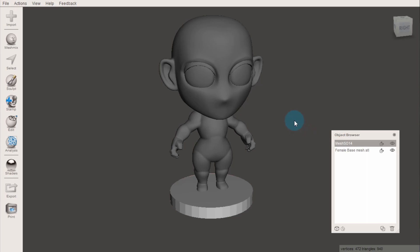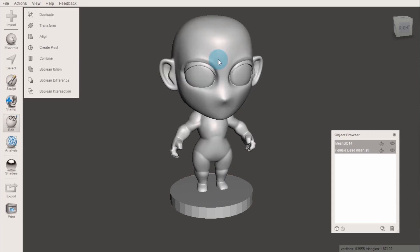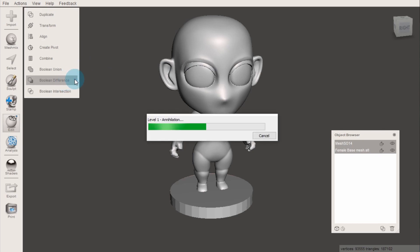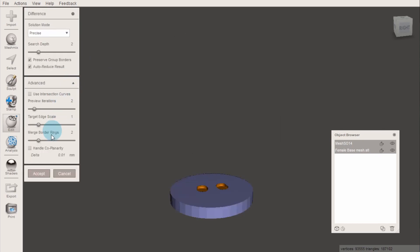first select the object you want to cut from, in this instance the cylinder, and then hold shift and click the object you want to cut out of that shape. Then select boolean difference, and hit accept. And there we have it!